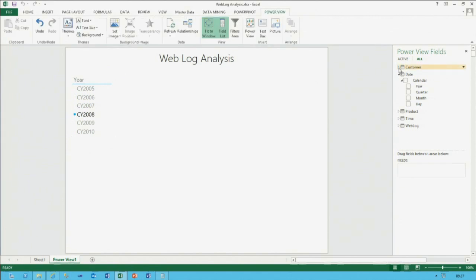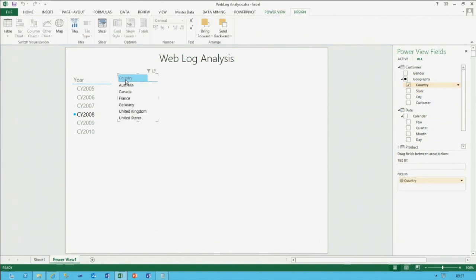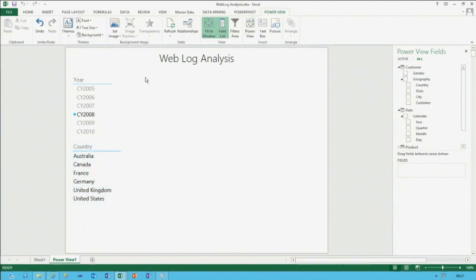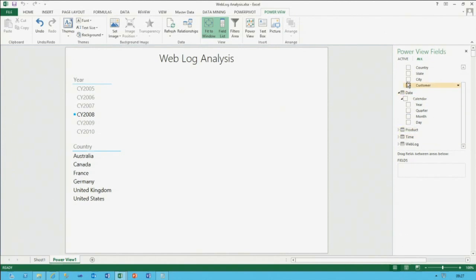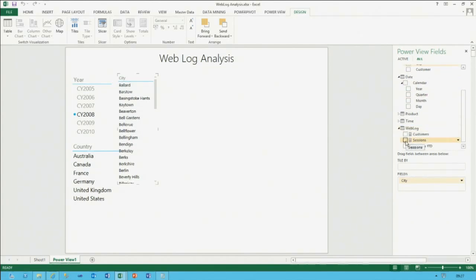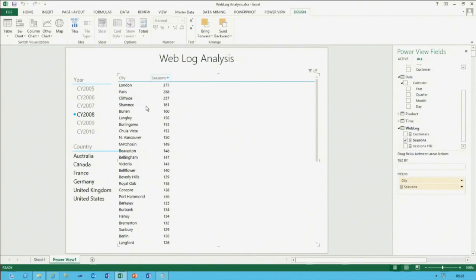I bring in another filter from the customer table — country — so we can also filter by country. Clicking in a blank area allows defining a whole new structure. I bring in city and from the weblog table the number of sessions. There's that big data — were we waiting 45 seconds? No, it's instantaneous. The big data result was queried well in advance, cached, and is now in memory. I can sort the table in descending order and see that most sessions are coming out of London.